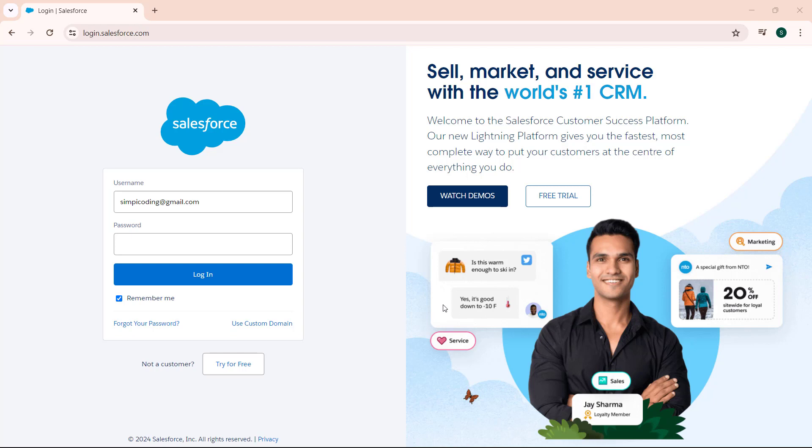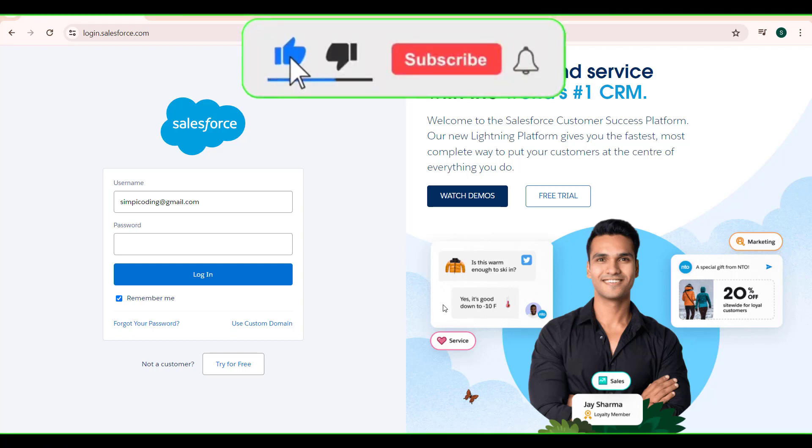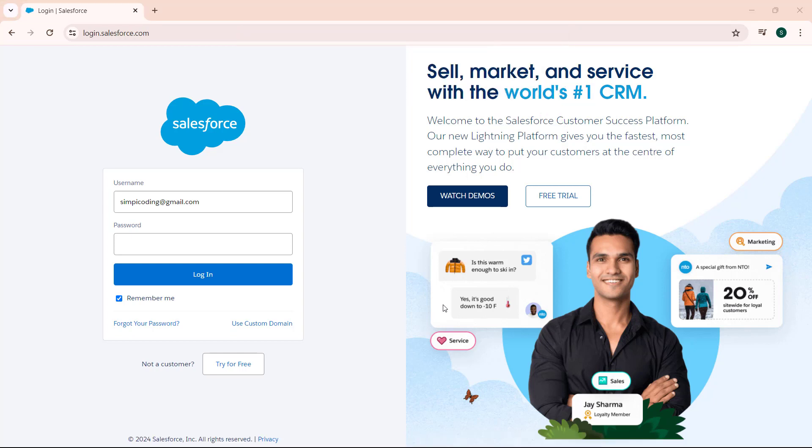Maybe there is an instance where we forget our password and we are not able to remind it. For this, Salesforce developer account has an option to reset your password or forget password.